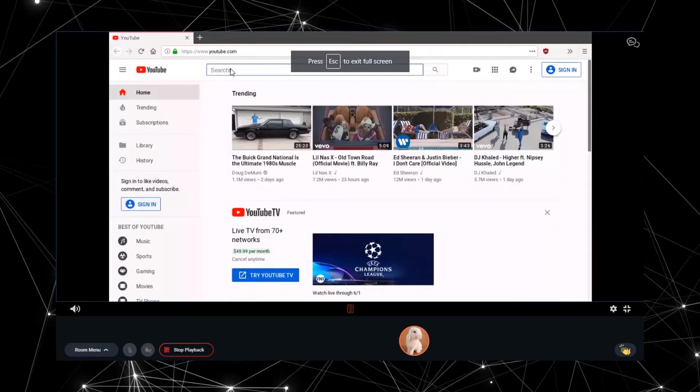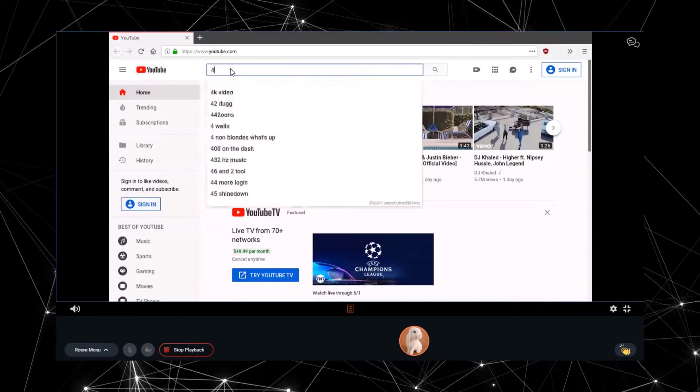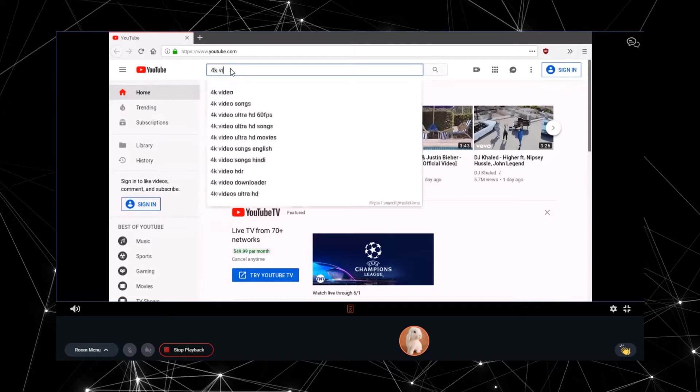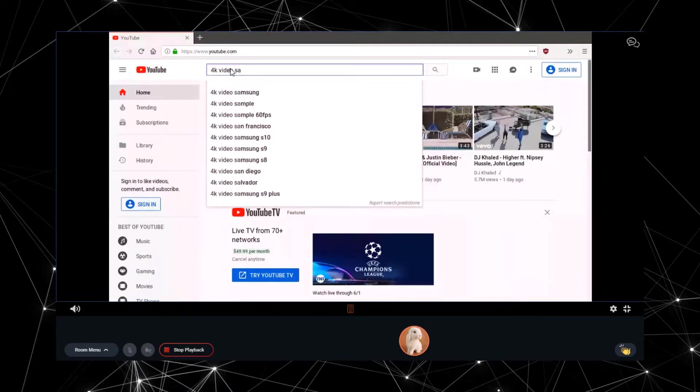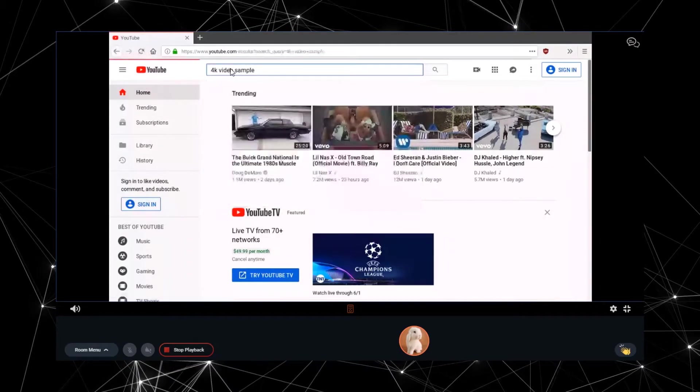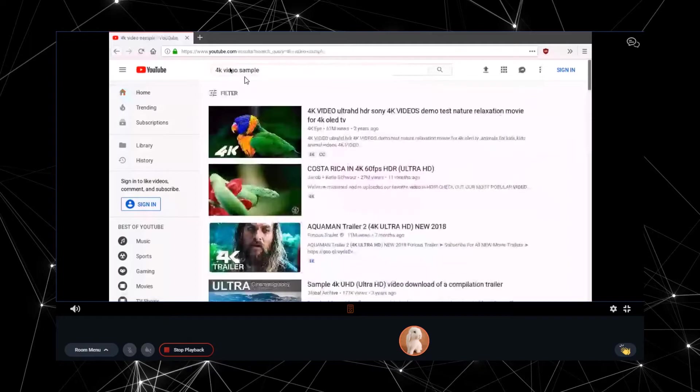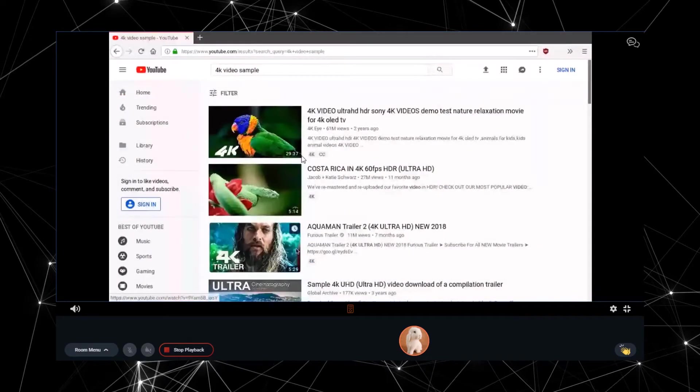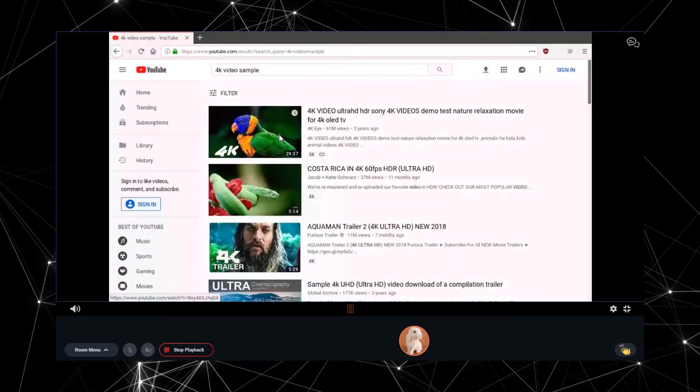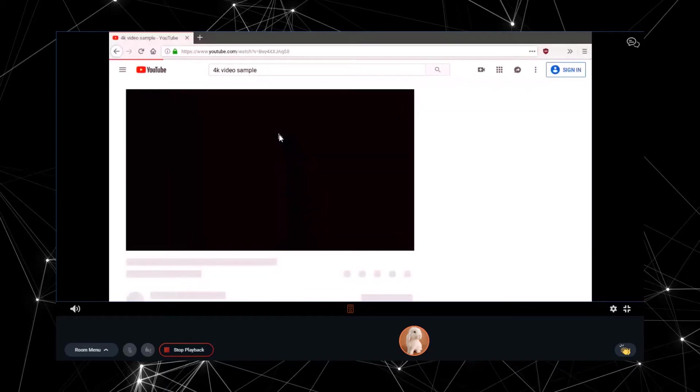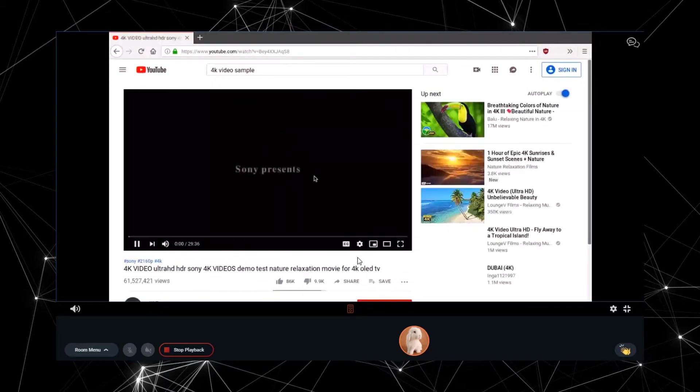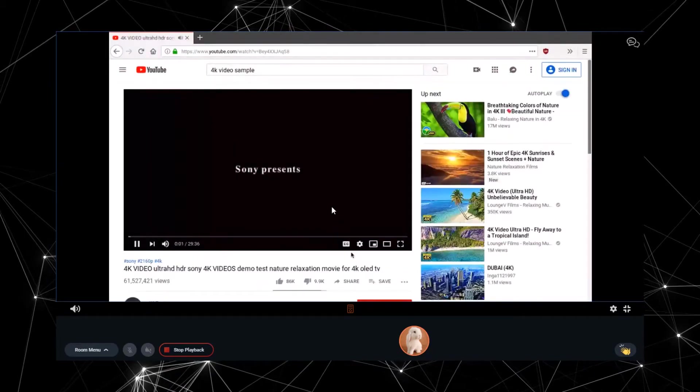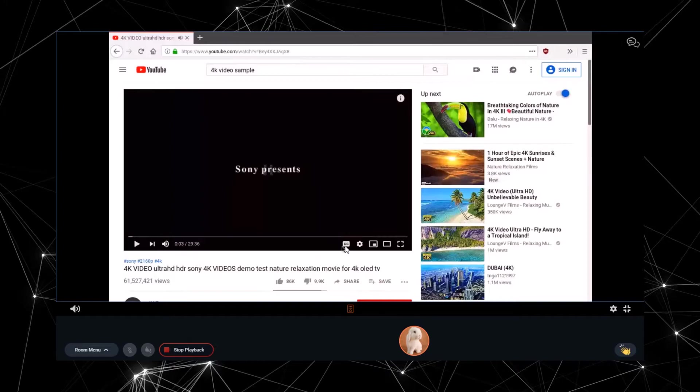So now, let me just go to YouTube.com and after that search for a 4K video sample. Now let me just type 4K video sample and hit enter. Now I'll just select a random video to play. Now let me set the quality to 4K and see how fast the video gets loaded.